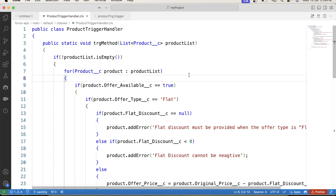In this code we are basically using a basic approach to apply validations and to calculate the offer price, but we can go with some other approaches as well - like using a private method to calculate the offer price for flat and percentage offer types. This is a simple approach so that you can understand the scenario easily. That's it for today guys, and I'll be back with more interesting trigger scenarios. Thank you and keep watching.